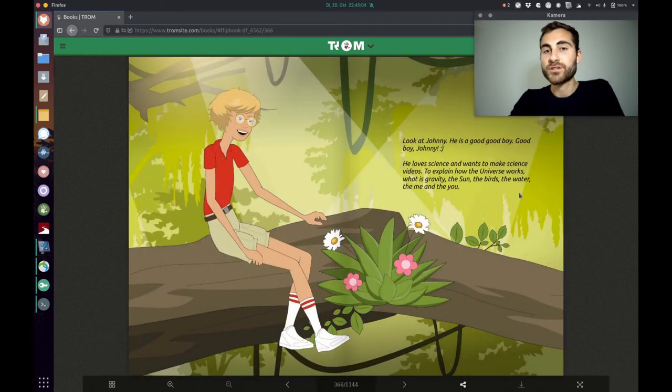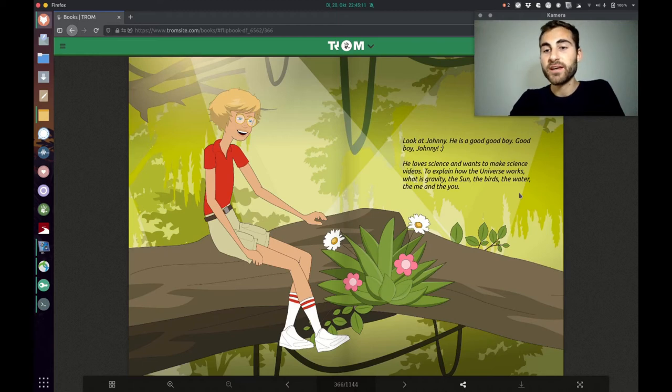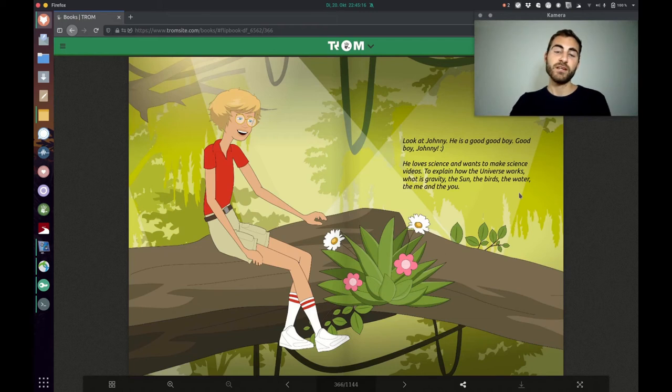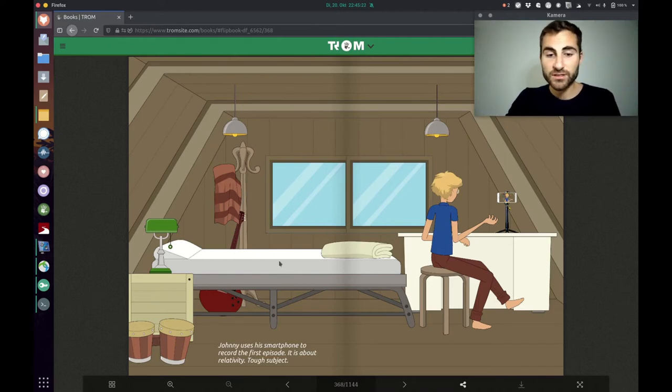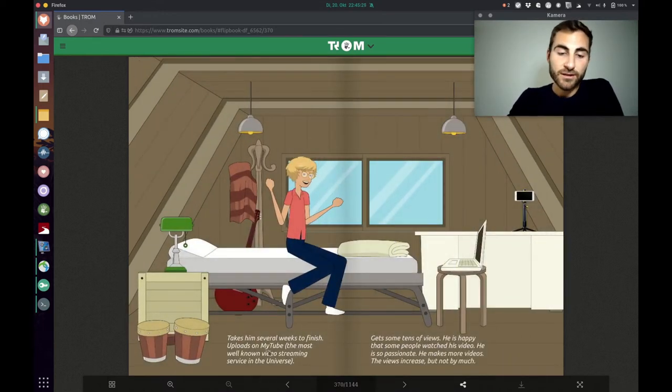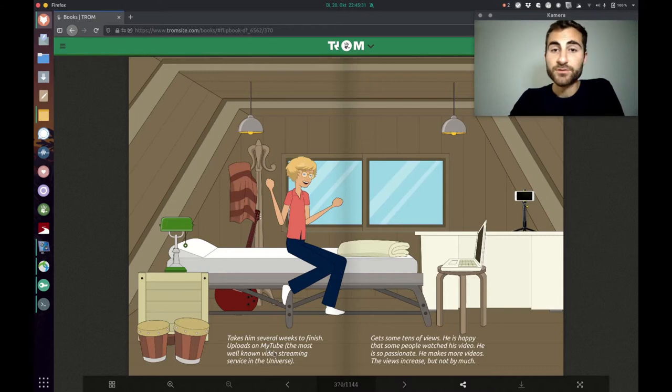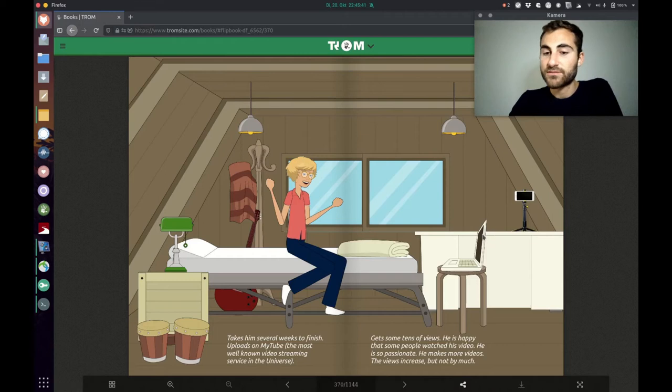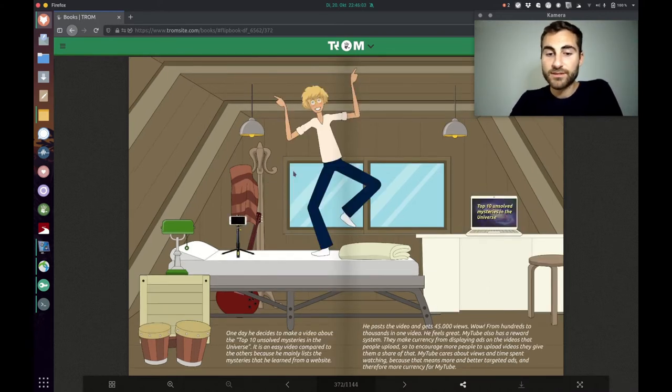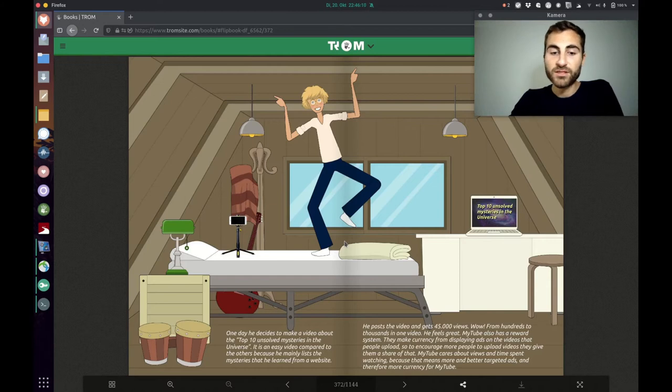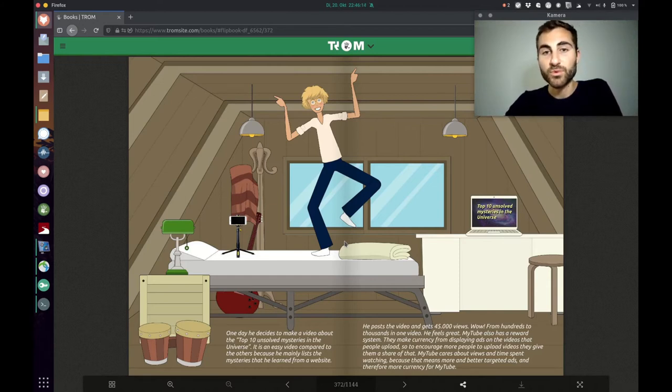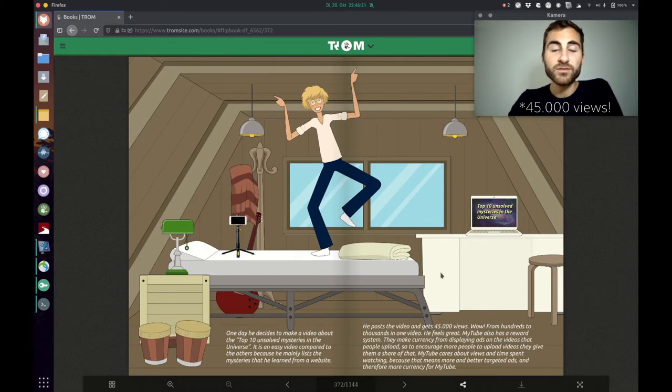He explains that with a short story about Johnny and Johnny is a good guy. He loves science and wants to make science videos to explain how the world works, what is gravity, the sun, the birds, the water, the me and the you. Then Johnny starts to record the first video with his smartphone. It is about relativity which is a tough subject and he uploads that video on mytube, the most well-known video streaming service in the universe. He gets some tens of views and he is happy that some people watched his video. He is so passionate, he makes more videos, the views increase but not by much. One day however, he decides to make a video about the top 10 unsold mysteries in the universe. It is an easy video compared to the others because he mainly lists the mysteries that he learned from a website. And he posts that video and he gets 45,000 videos. Wow, from hundreds to thousands in one video. He feels great.